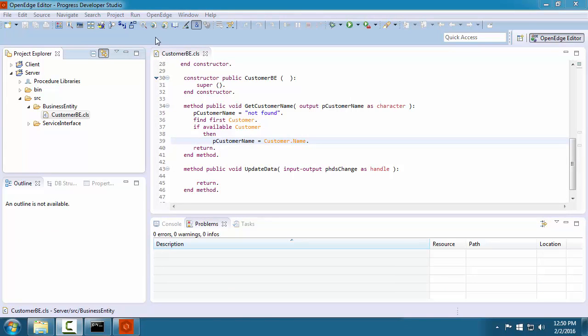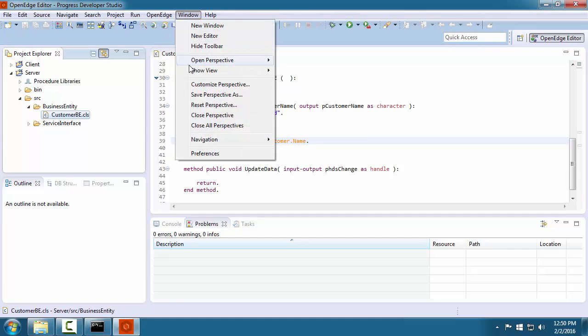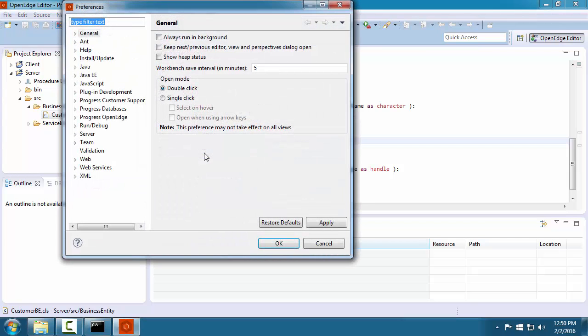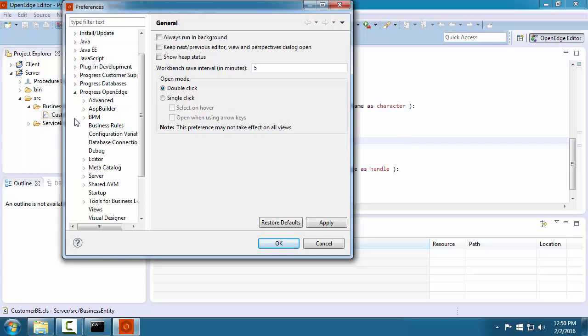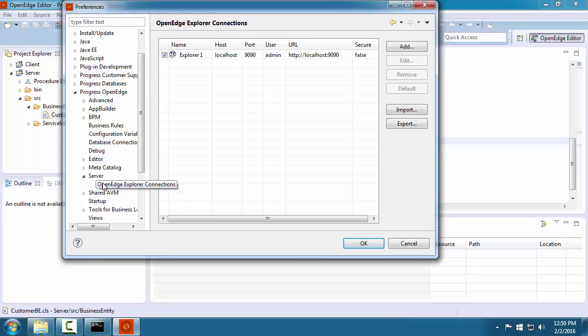Next, let's add an application server to our development environment. We will use the classic app server so we can make use of its debugging capabilities. First, we must ensure that we have a connection to the admin server.